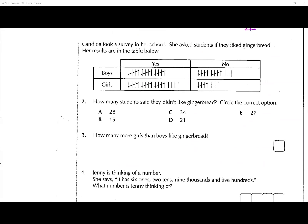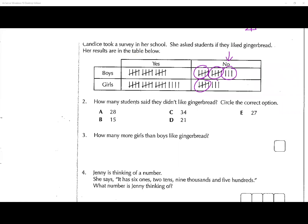Her results are in the table below. How many students said they didn't like gingerbread? So for question number two, we need to add up the numbers. We have didn't like gingerbread: five, ten, fifteen, and then another three, another three. So we have 15 add 6 which gives us 21.